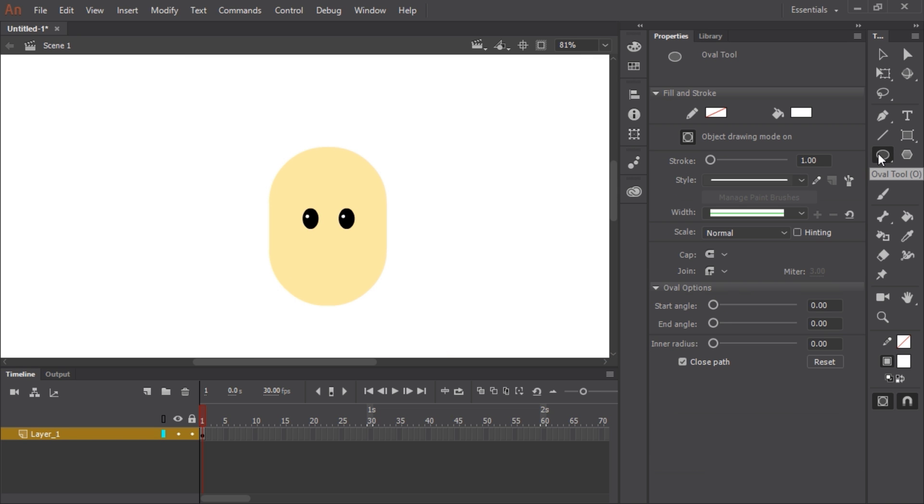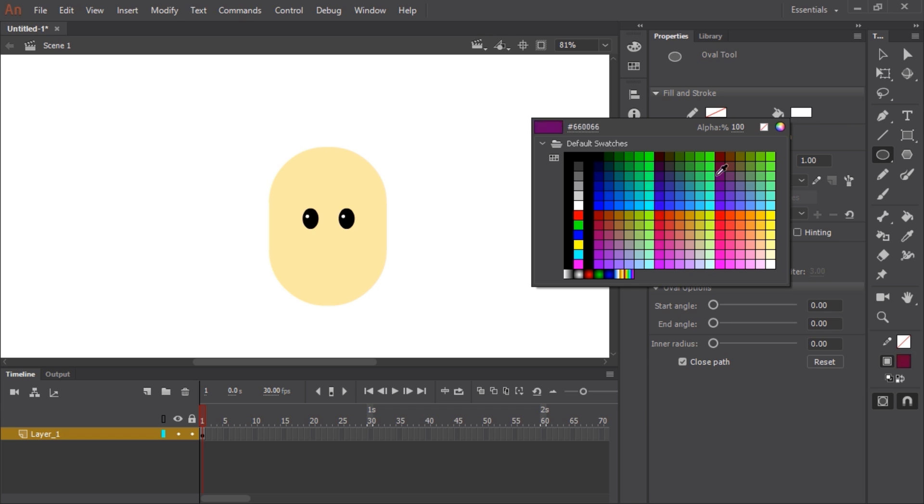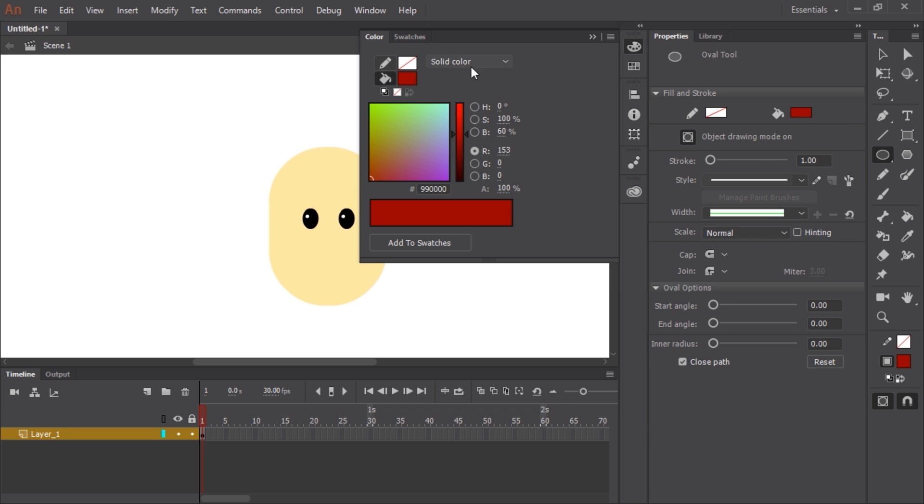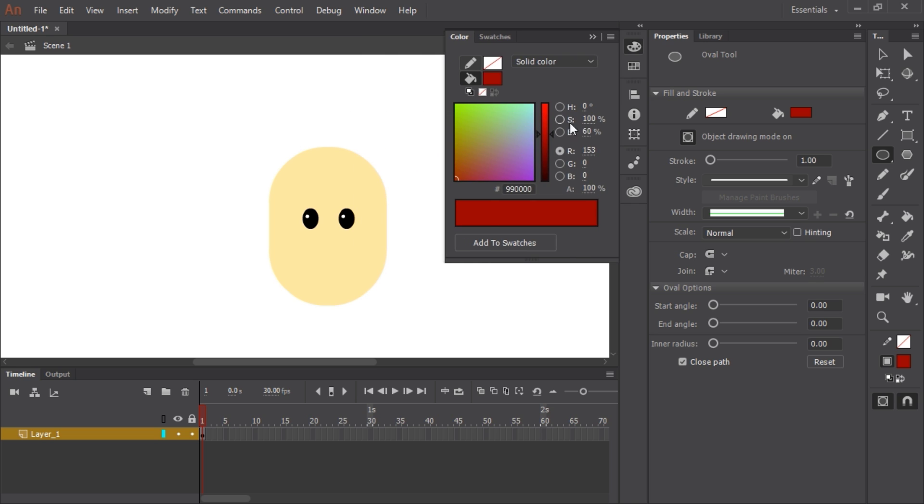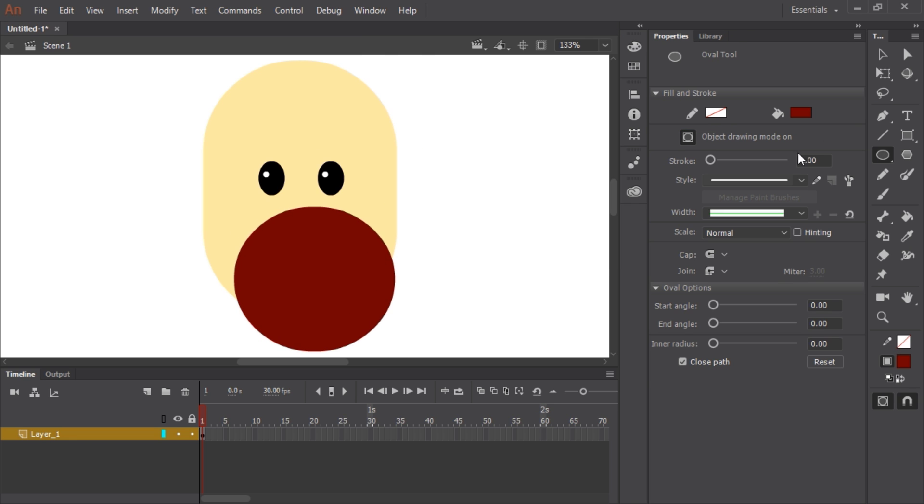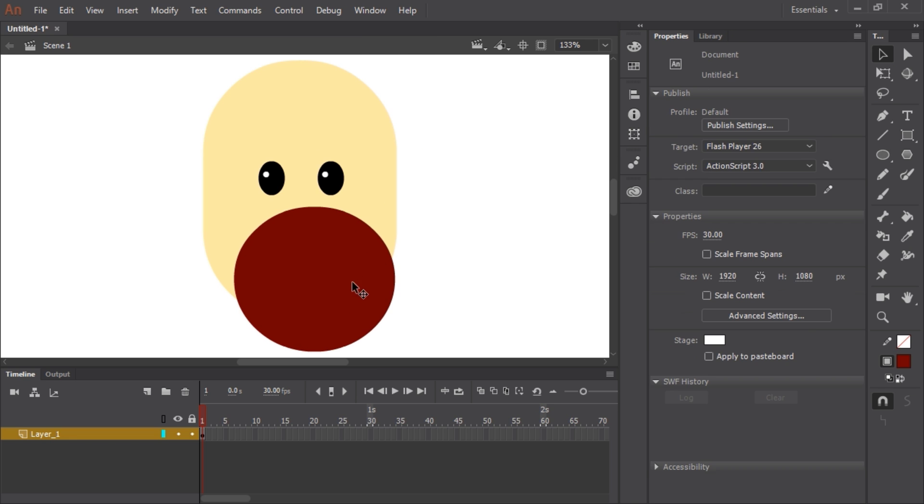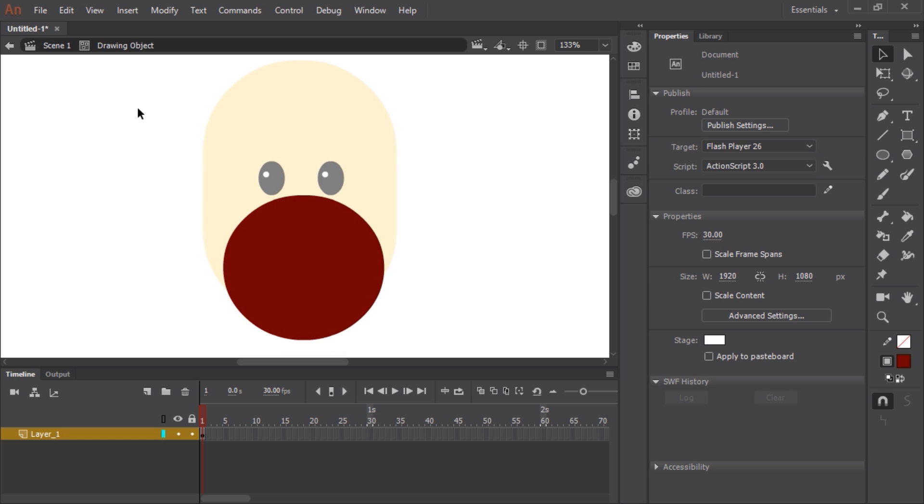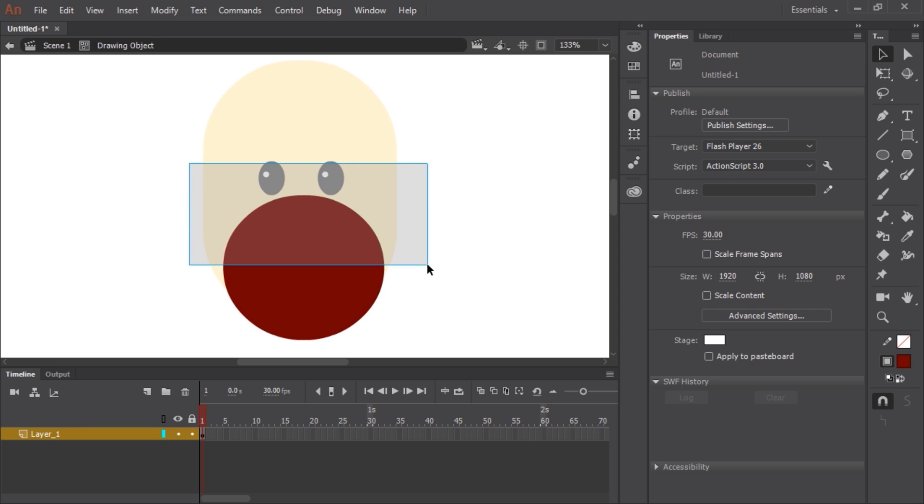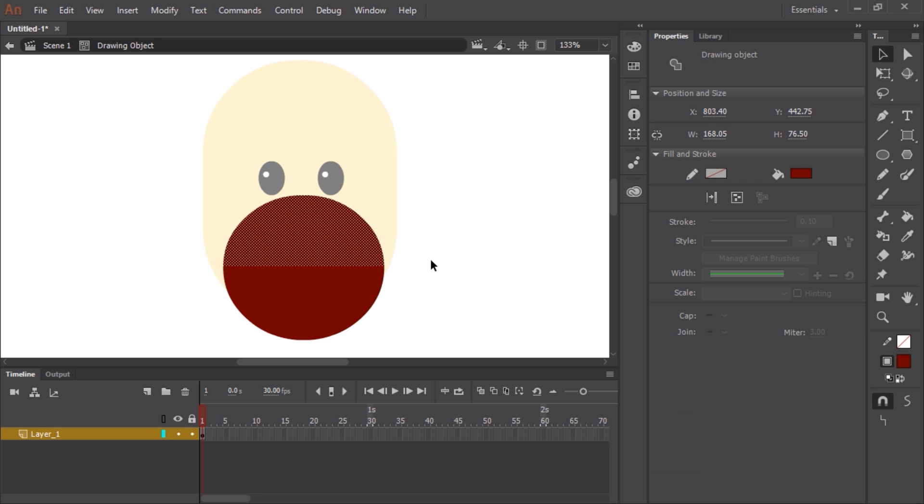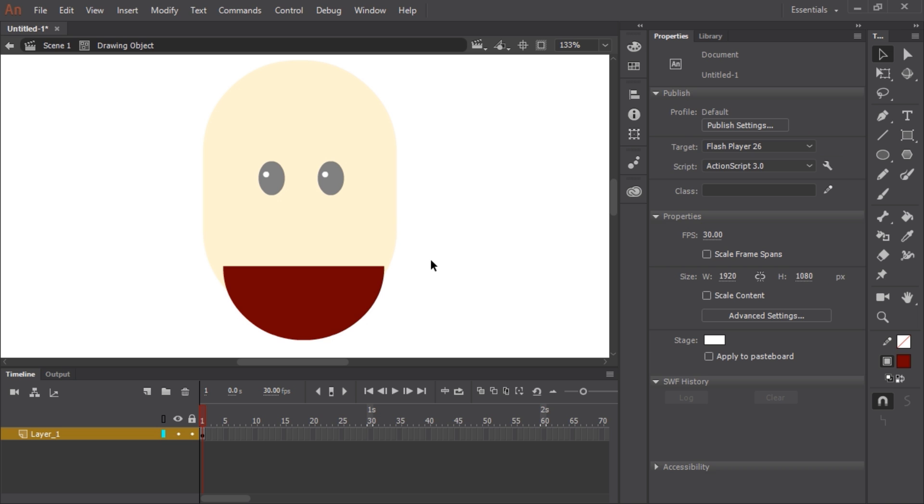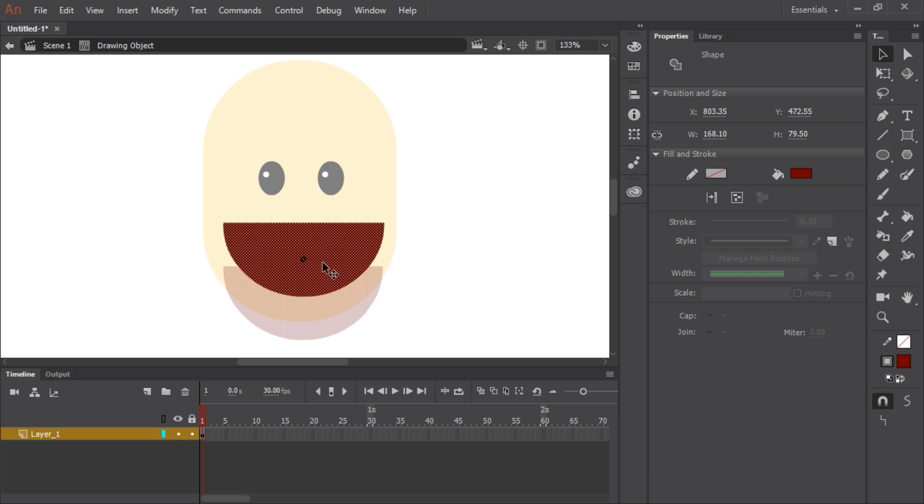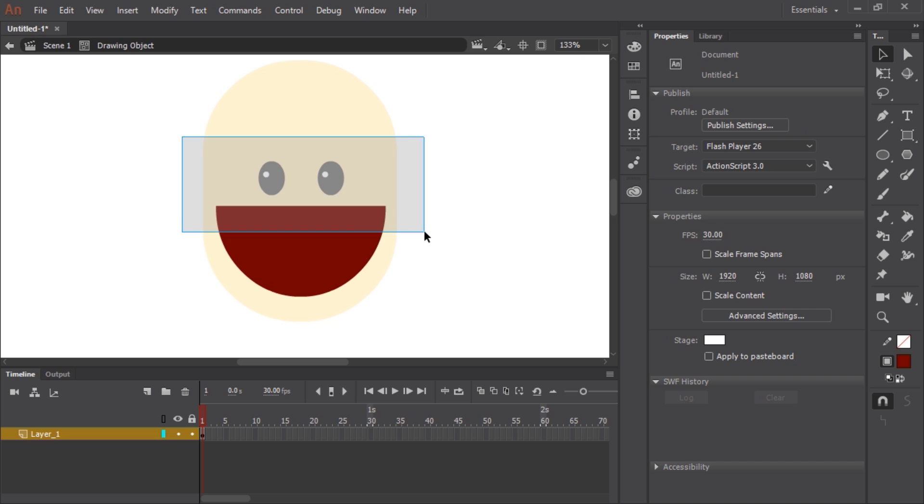So for the mouth I'm going to grab the oval tool again and a nice deep red for the inside of the mouth. Something like that. What I'm going to do is double click the object drawing and you'll notice now I'm inside the drawing object that I just created. I'm going to use the black arrow which is the selection tool and just draw a marquee allowing me to select the top half of the circle. I hit the delete key on the keyboard and there I have deleted the top half of the symbol and now I have my mouth.